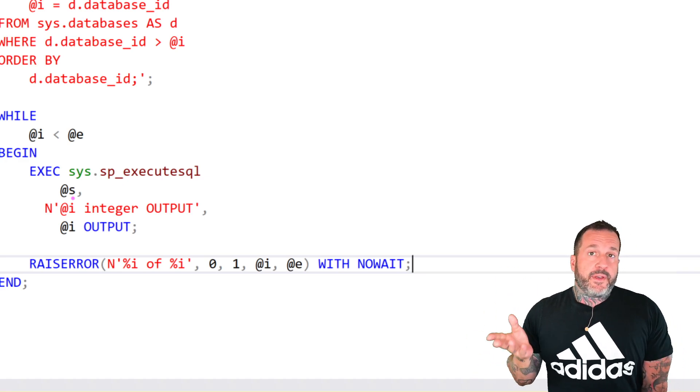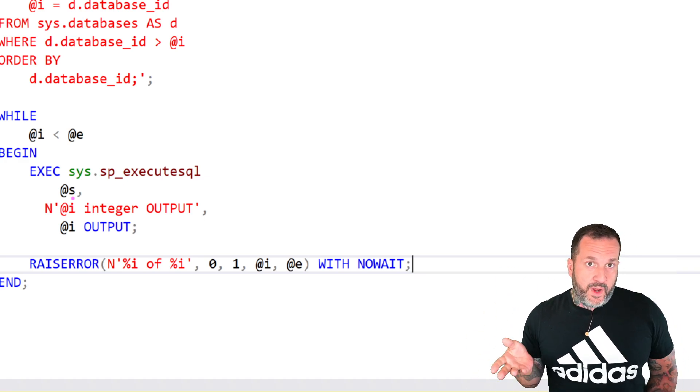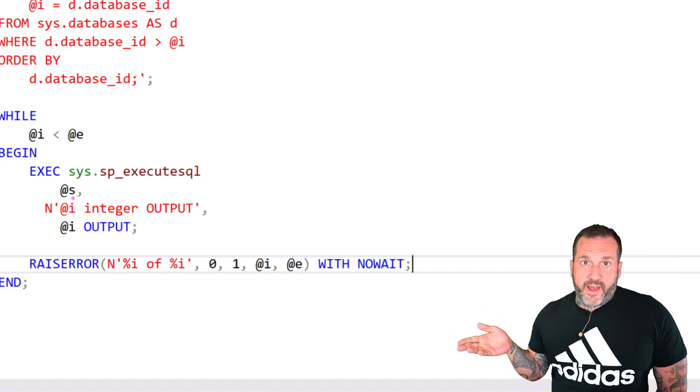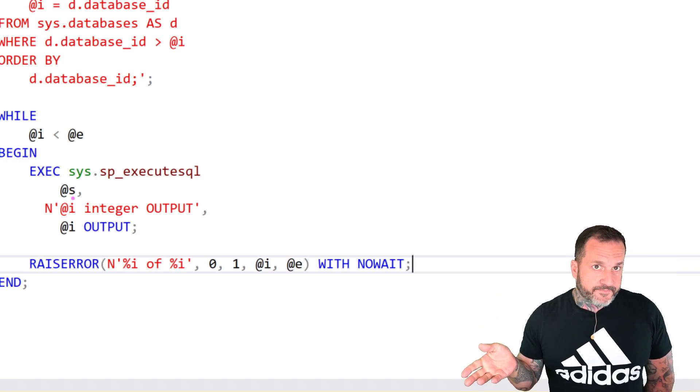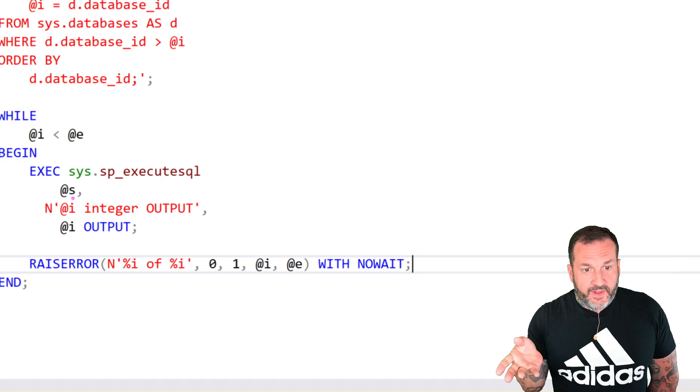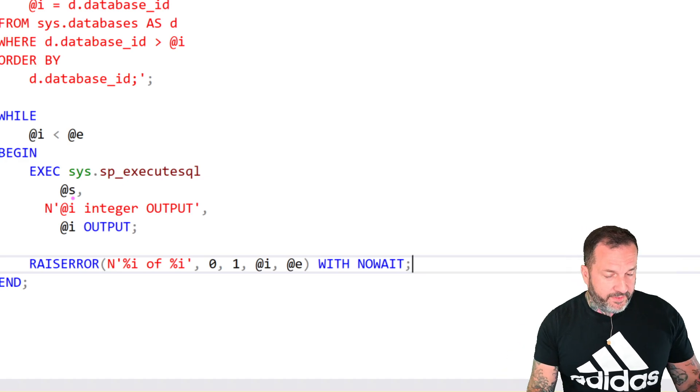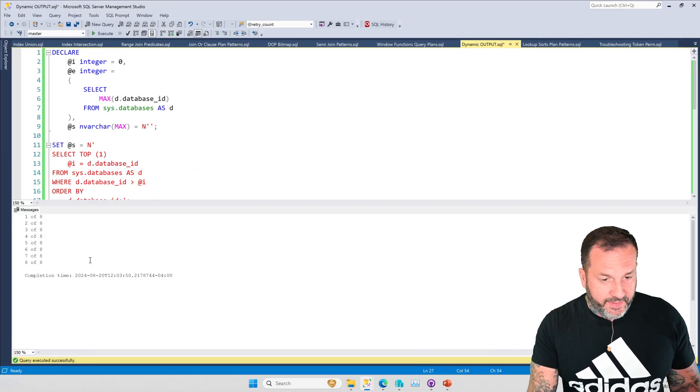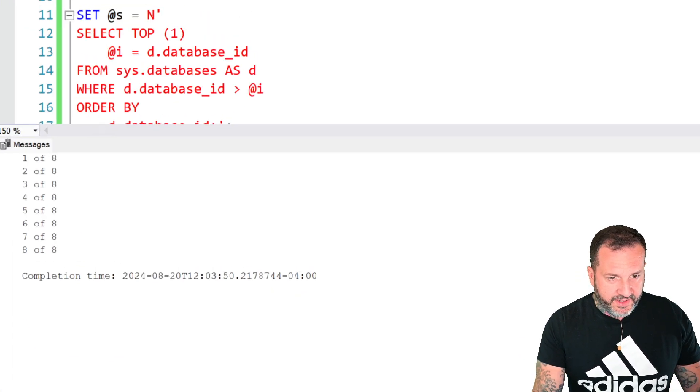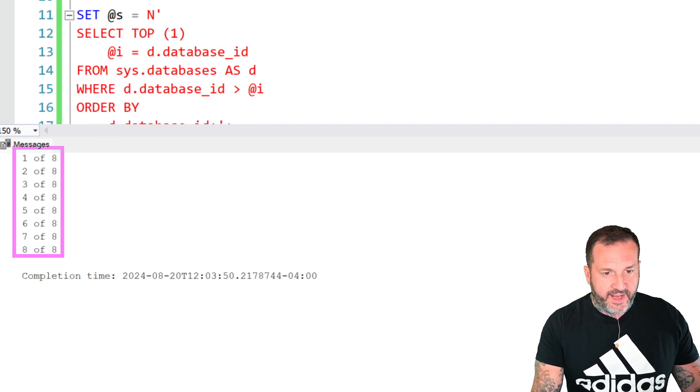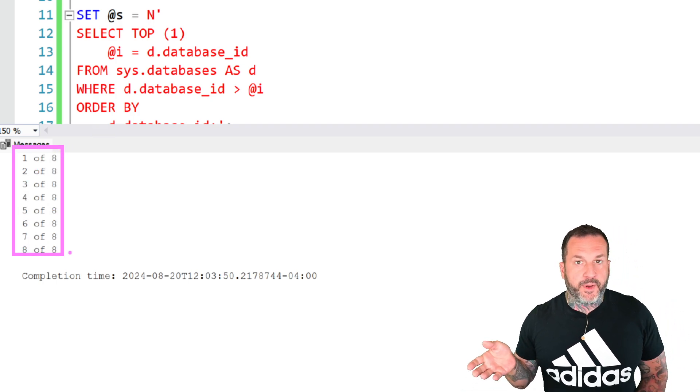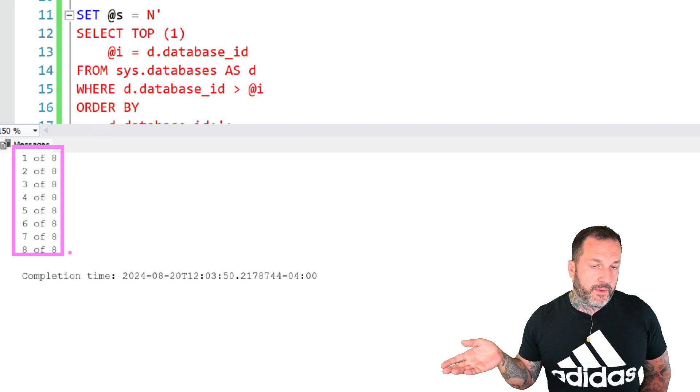But then when I gets passed out of the dynamic SQL block, it has the next ID that's greater than zero. So it actually increments itself by nature of just grabbing the next highest value. This can be really, really useful when you don't know what the next highest value is, right? Like in our case with sys.databases, we are very lucky that we print out one, two, three, four, five, six, seven, eight, right?